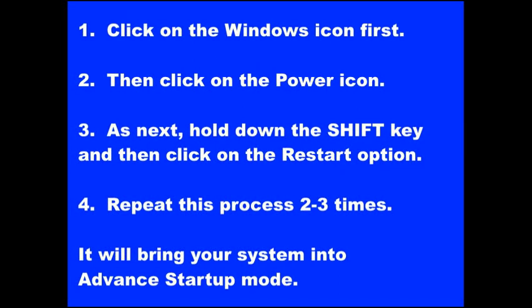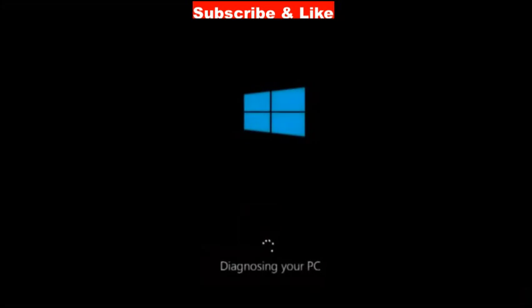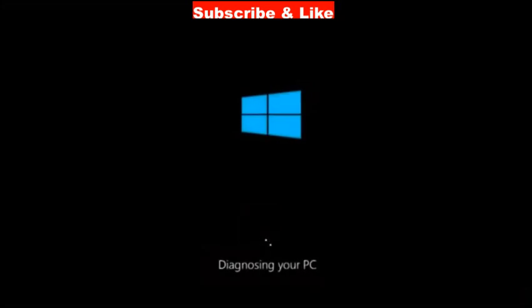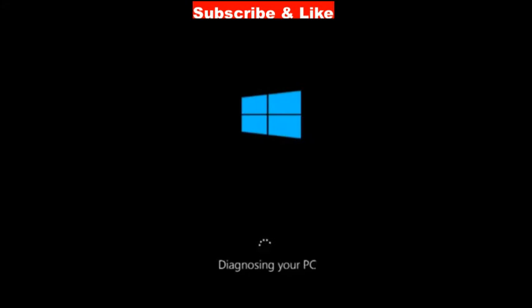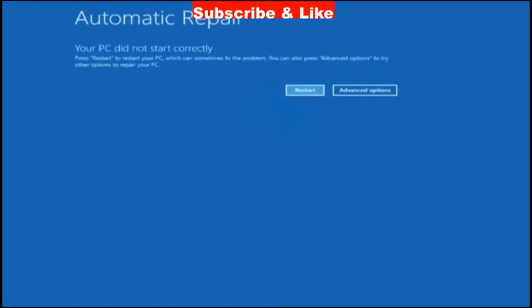Basically it is a hard disk failure error. So preparing automatic repair screen will appear, diagnosing your PC. Wait for some time, it will take two to three minutes normally and it will bring your computer into automatic repair mode.